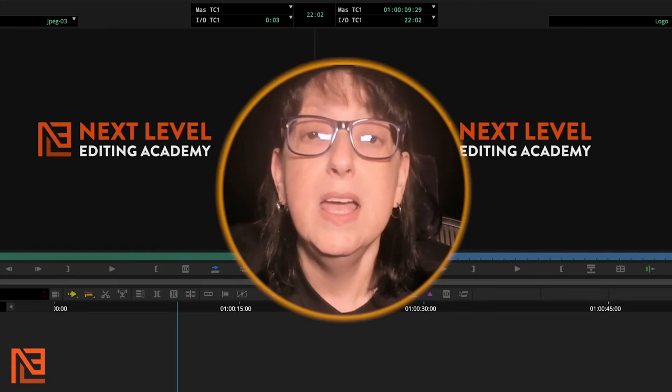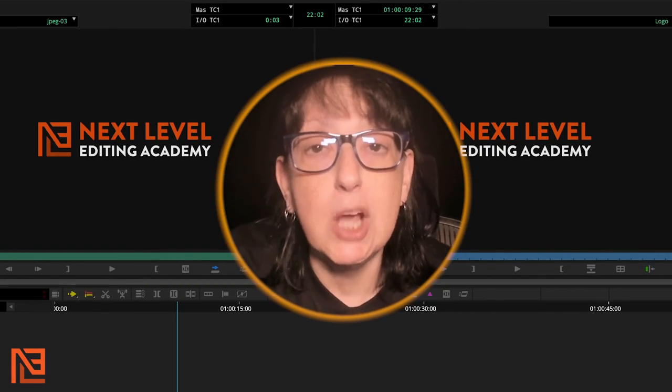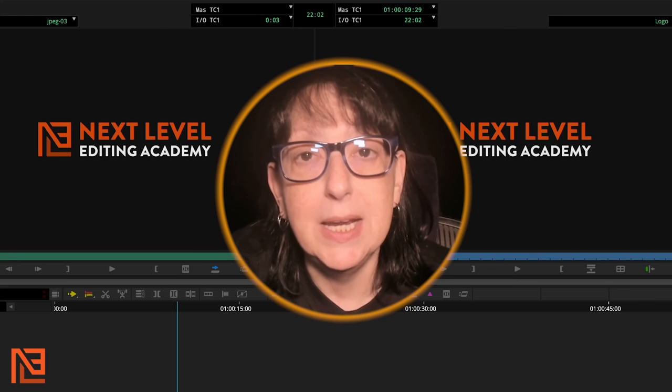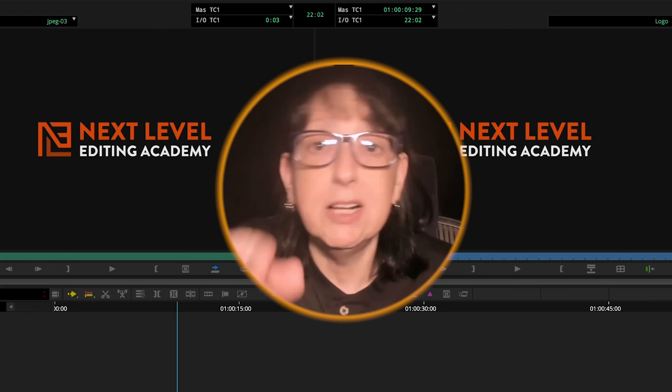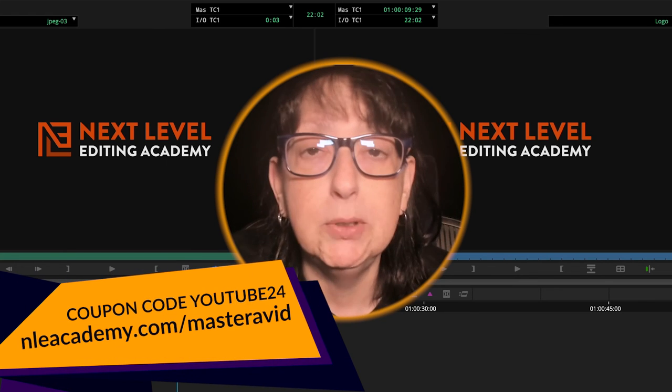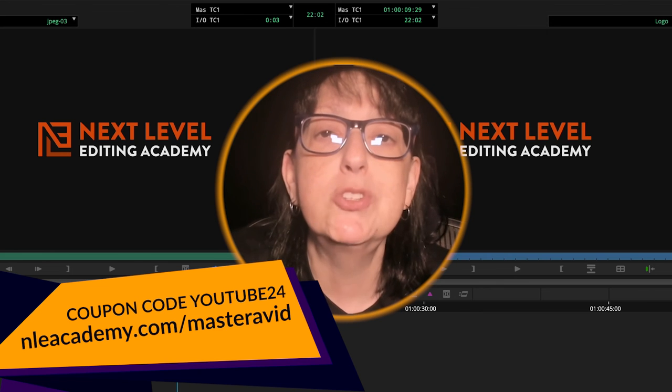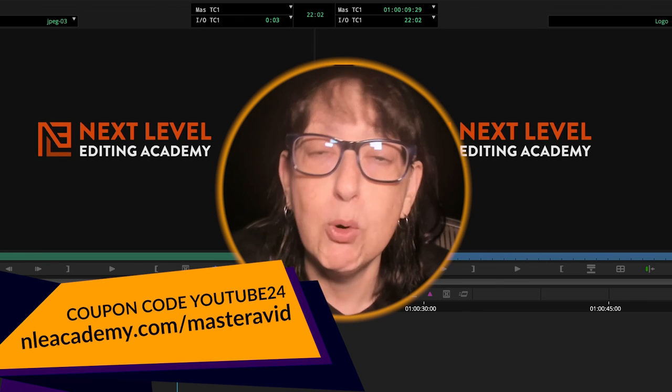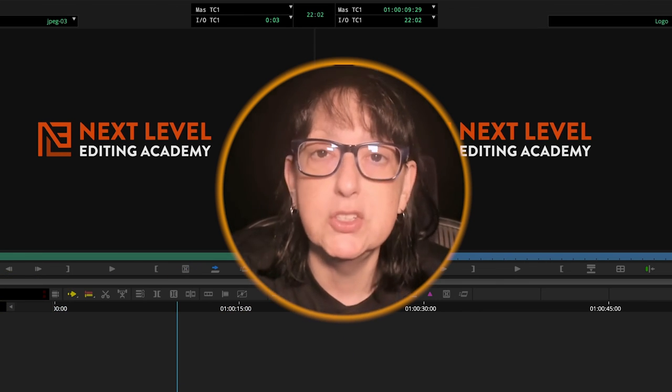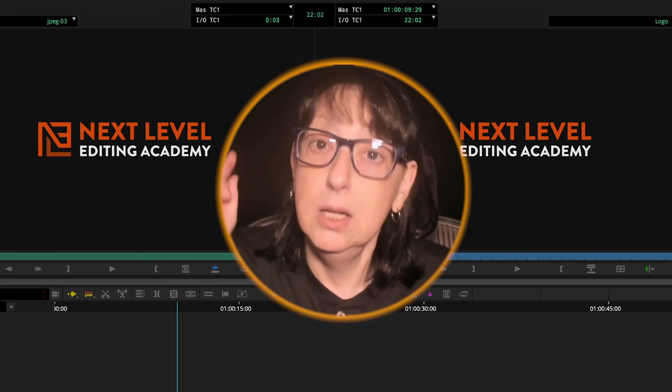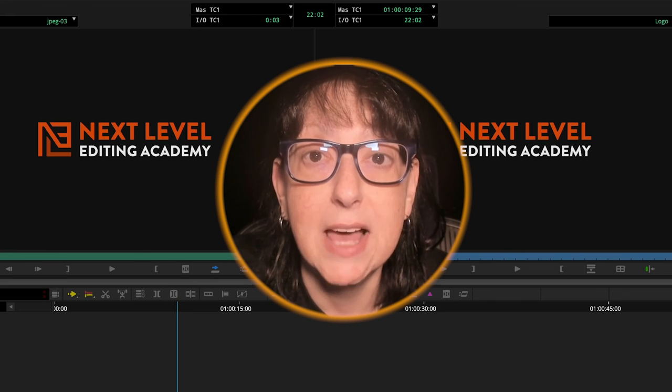Hey, if you're finally ready to master Avid and double your job and income opportunities, I've got a class for that. Click the link below in the description and use the coupon code YouTube24 to get 15% off on this course. Let's demystify Avid together. We'll see you next time.